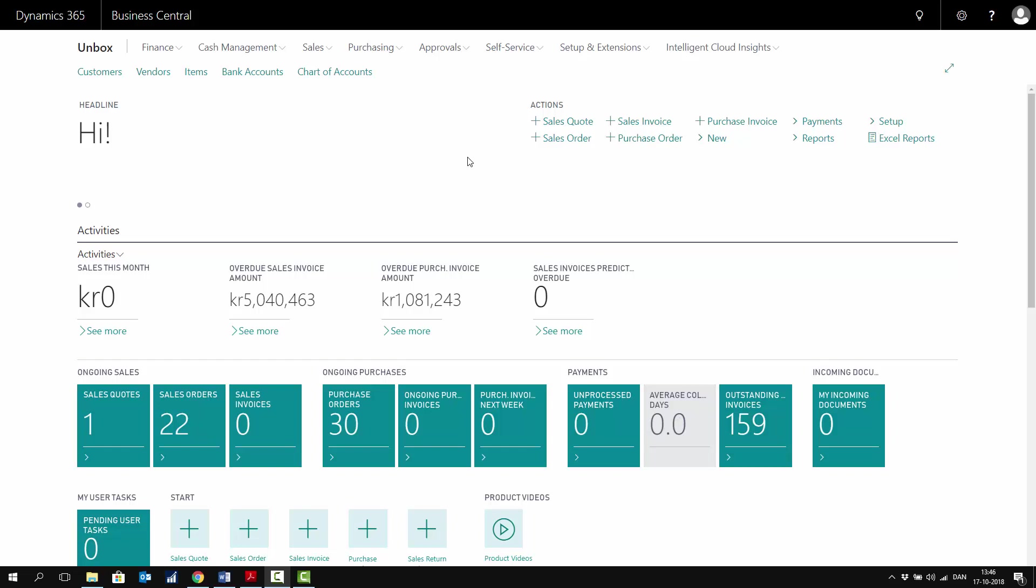In this video, I will show you how the work-in-progress system is functioning in Business Central from a production order perspective.